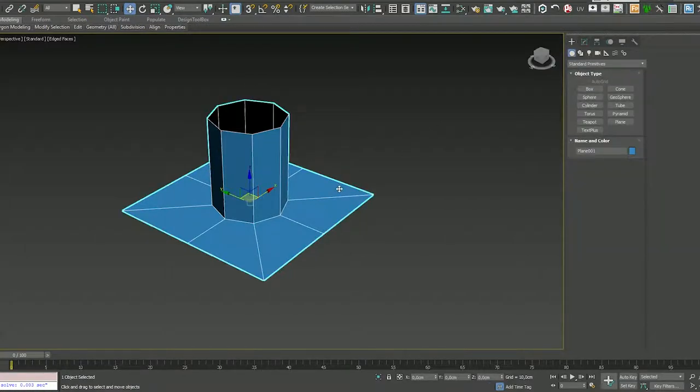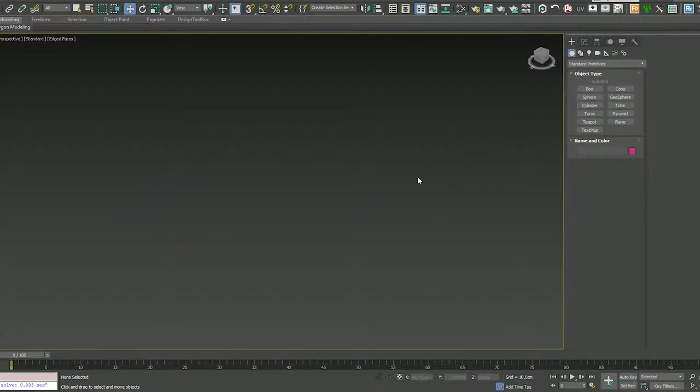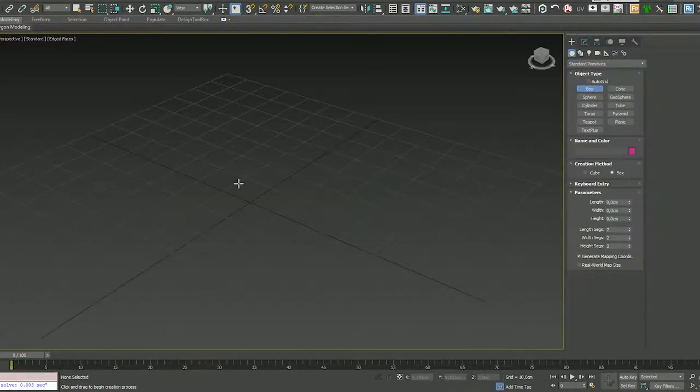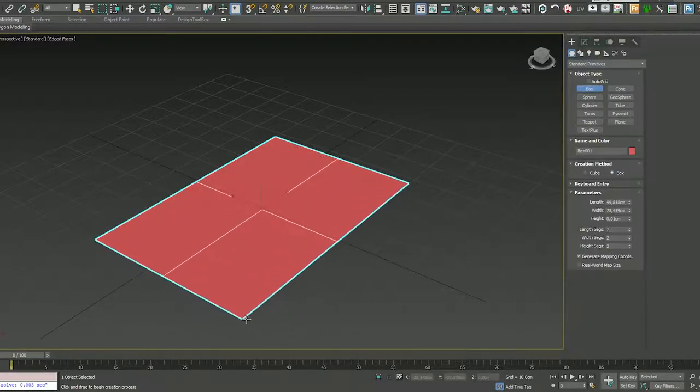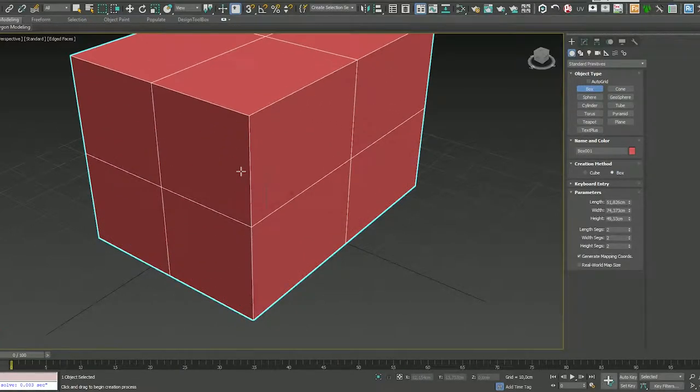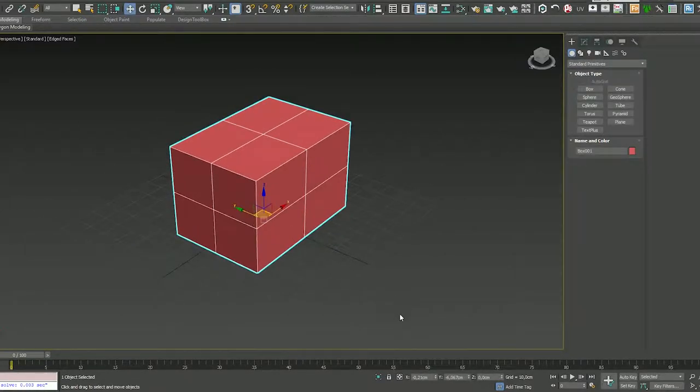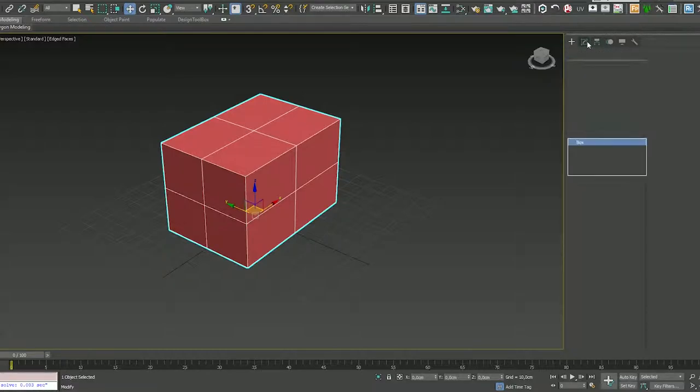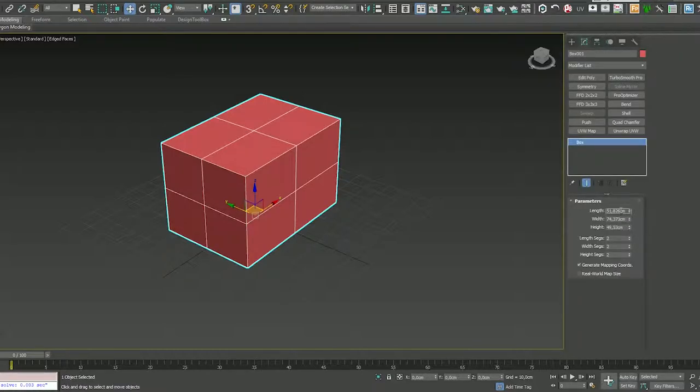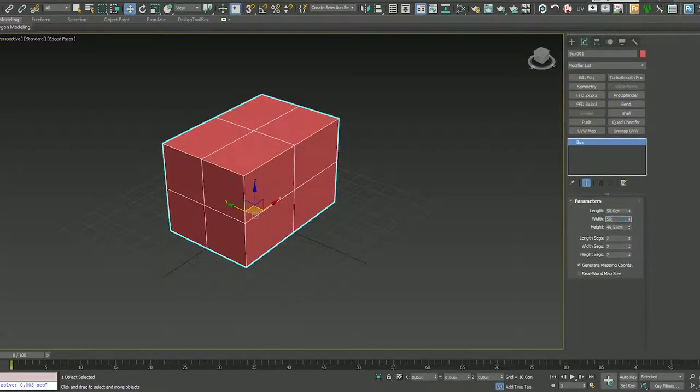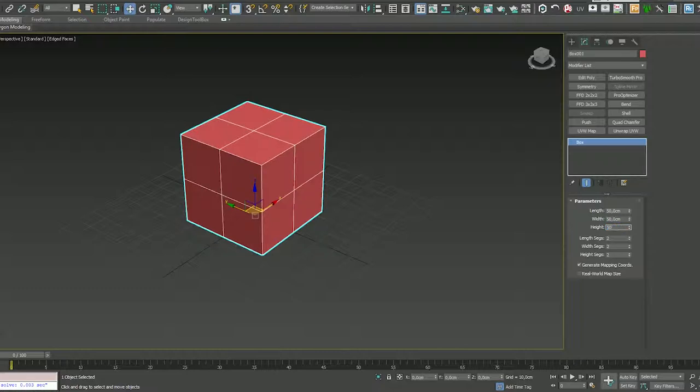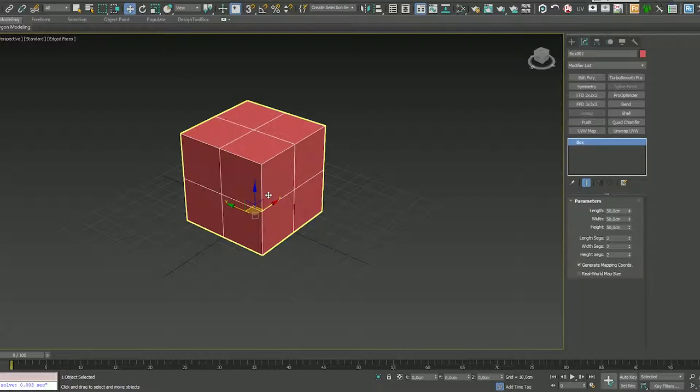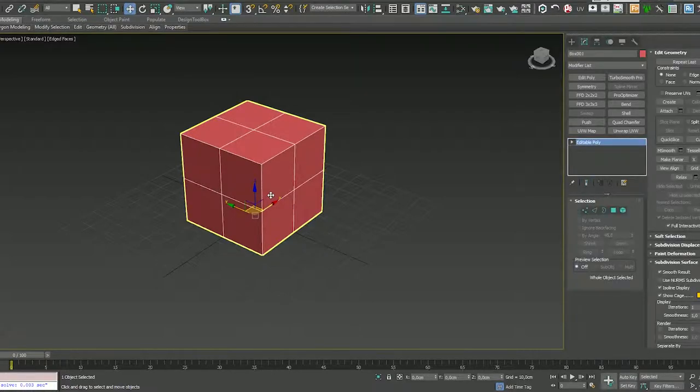Now, let's try it on something more complex, like a box. The same. Put it at the center. Put some lens, width, and height. Now, convert it to editable poly. I have it on Alt-T.